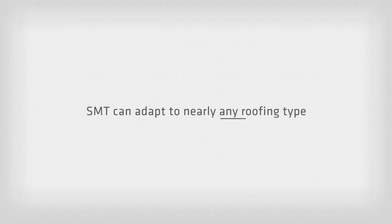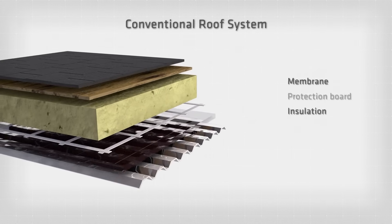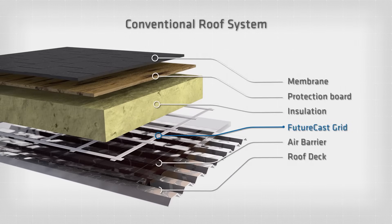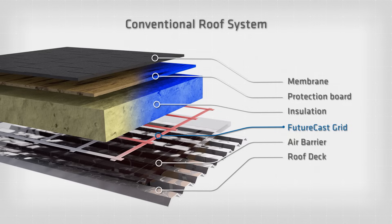SMT can adapt to nearly any roofing type. Conventional roof systems with exposed membranes are vulnerable to penetration. FutureCast uses vector mapping to find problem areas with ease.